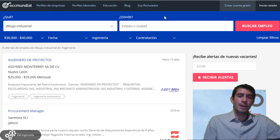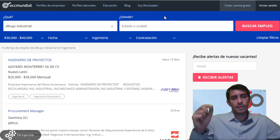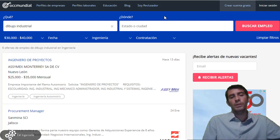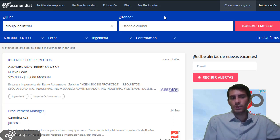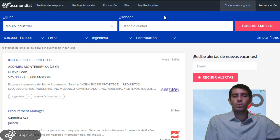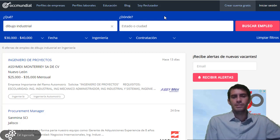Recuerda que si tienes alguna duda, puedes dejarla en la parte de abajo en los comentarios. Por ahora esto ha sido todo. Espero que este video te resulte útil para ti que estás considerando estudiar alguna carrera enfocada a la ingeniería. Mi nombre es Eduardo Mesa y nos vemos en el próximo video. Gracias.